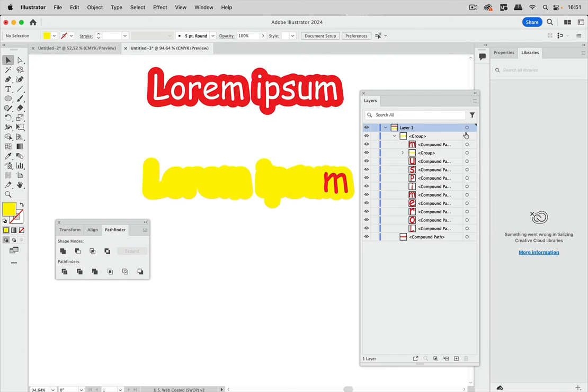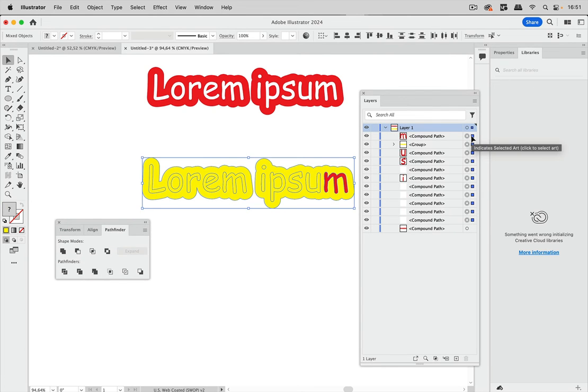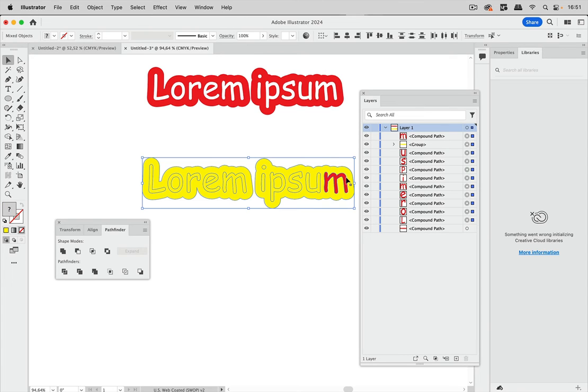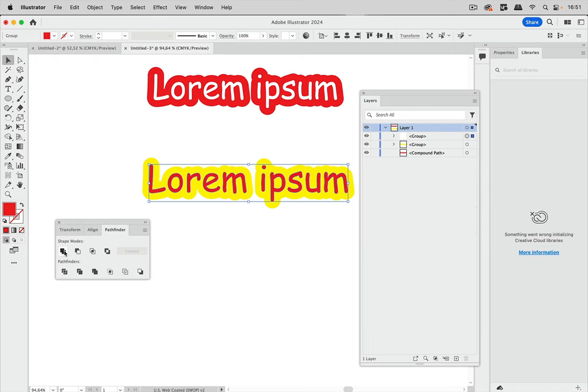And then the next thing is I'm going to ungroup this and then select all of them and deselect the yellow one and let's just unite the red ones.